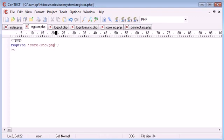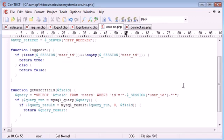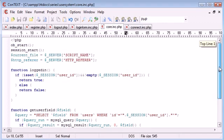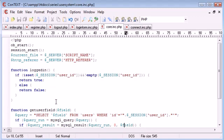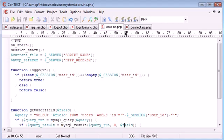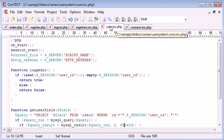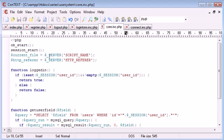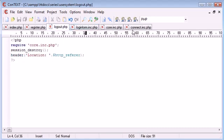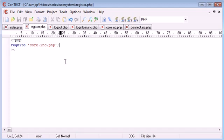We've got core.inc.php which is important because... oh no, sorry. We do need to include that because we've got the logged in check here. So what we need to do is in register.php include this.